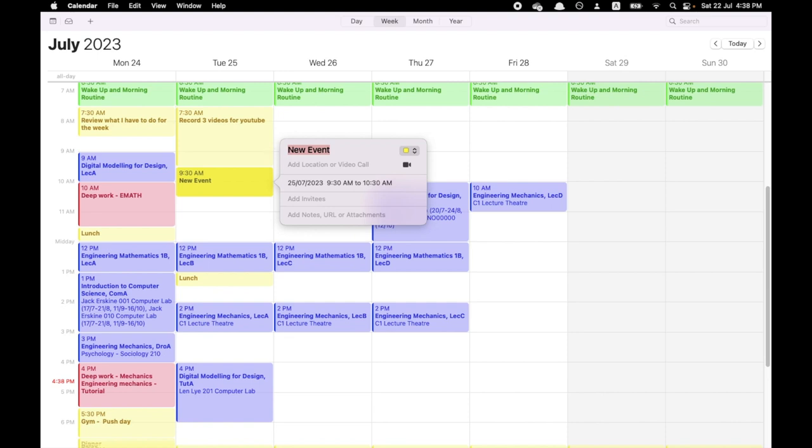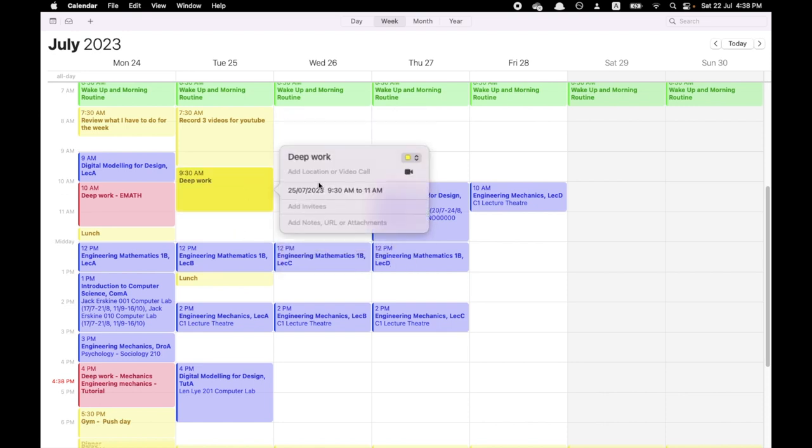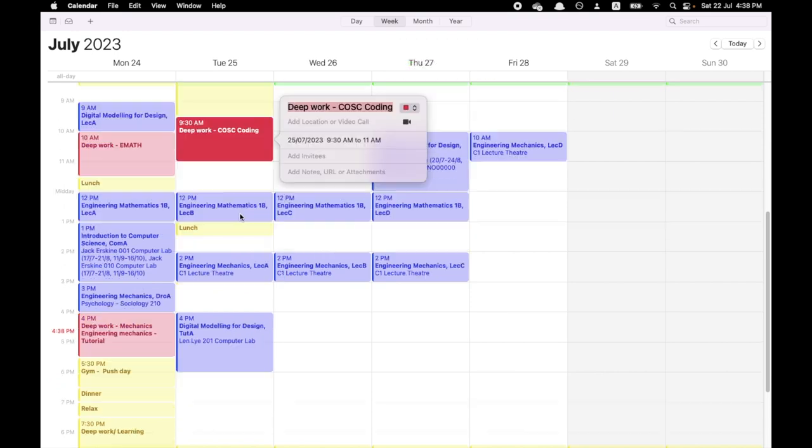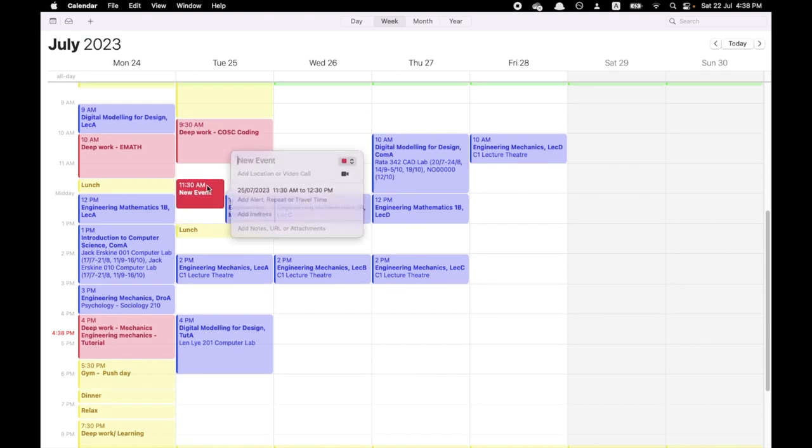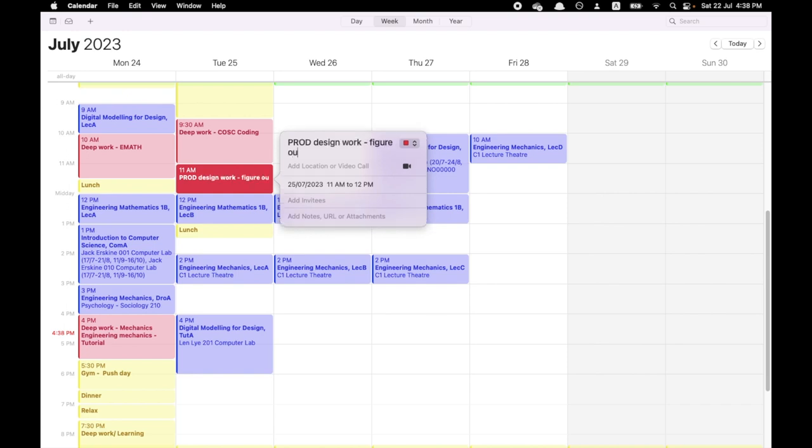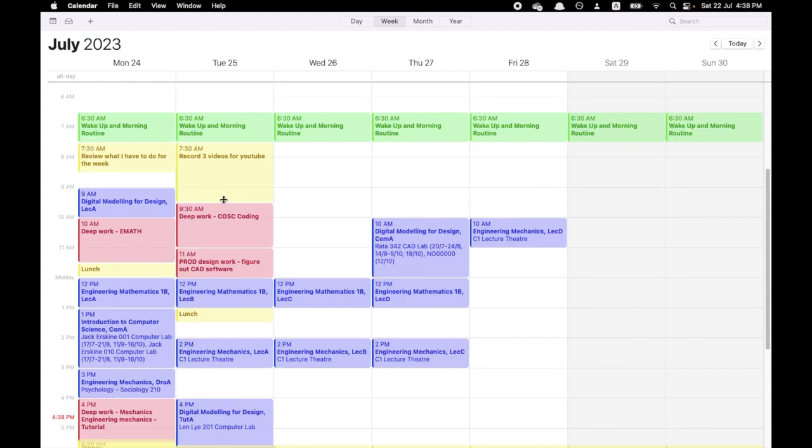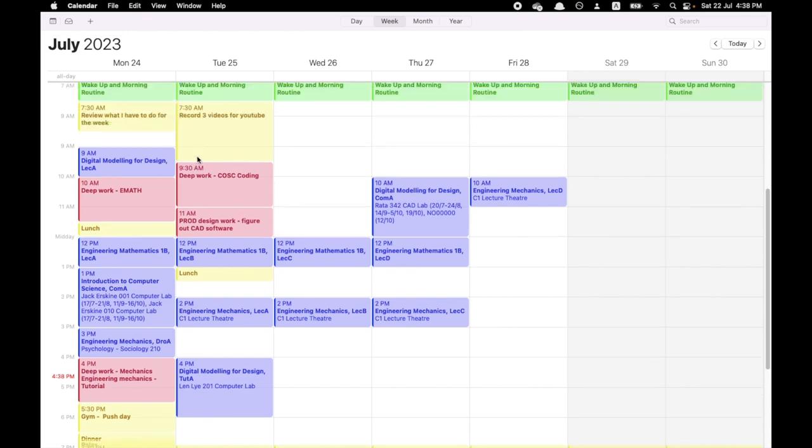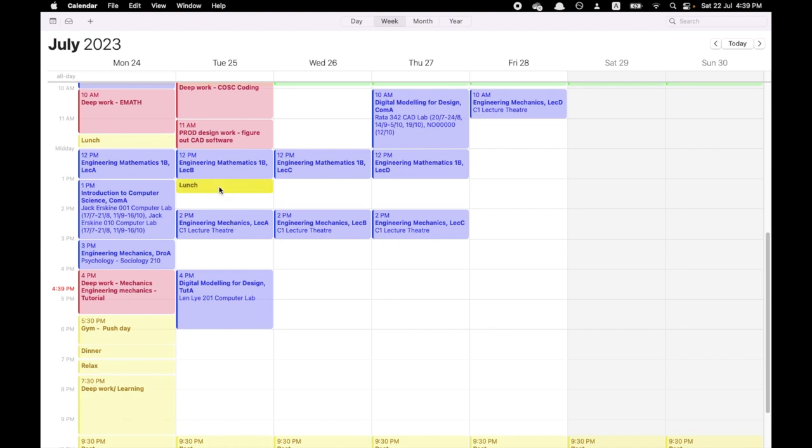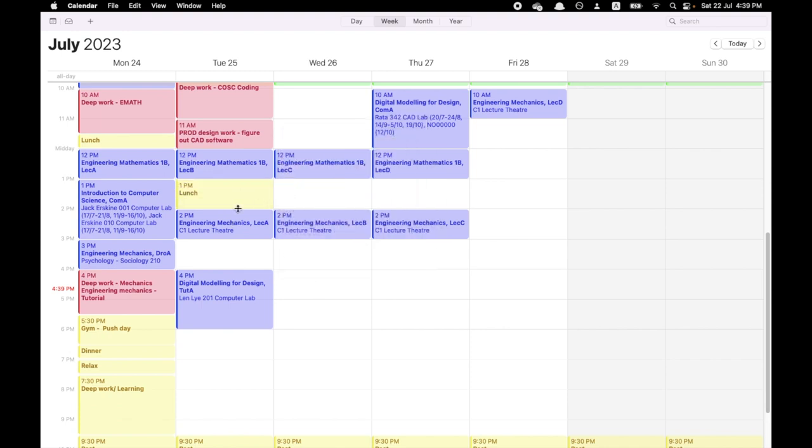And now after recording YouTube, I want to do more deep work. As you can see, I'm not doing that much homework. Let's do this for one hour and a half. I want to do computer science, coding stuff. And I schedule that in there. I have a one hour block here. I want to do some product design work, figure out CAD software. No time wasted. Lunch can be from 1:30 to 2:00.